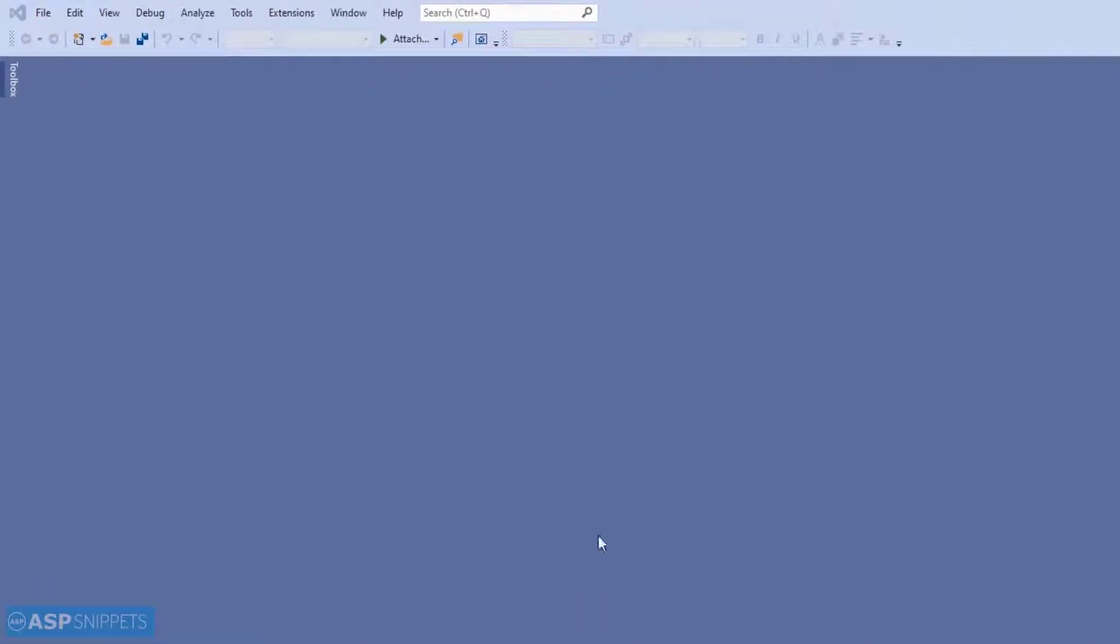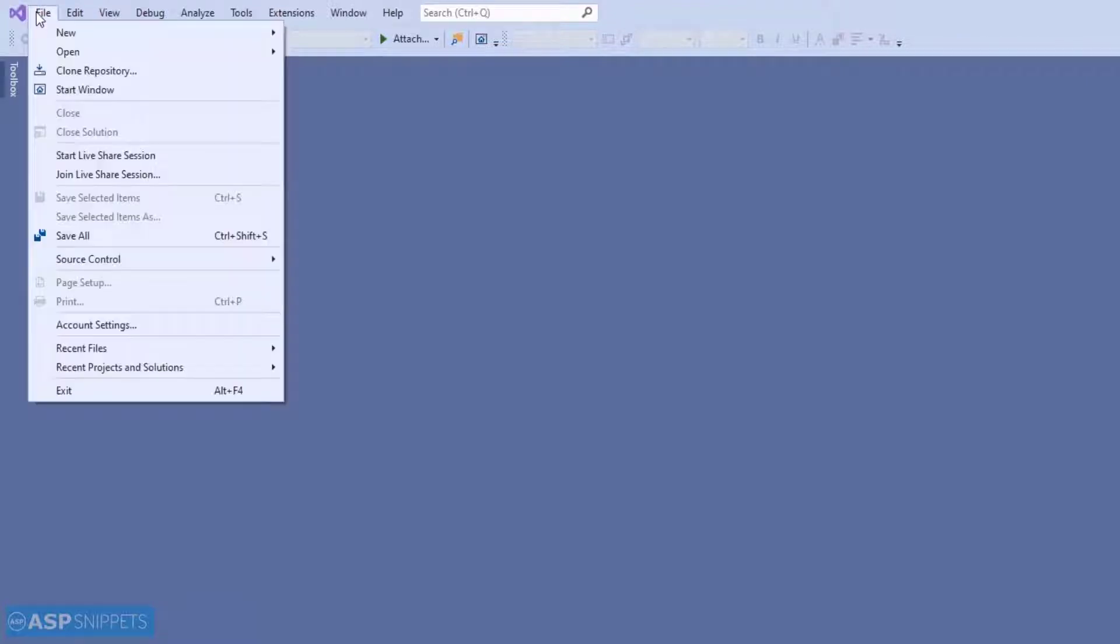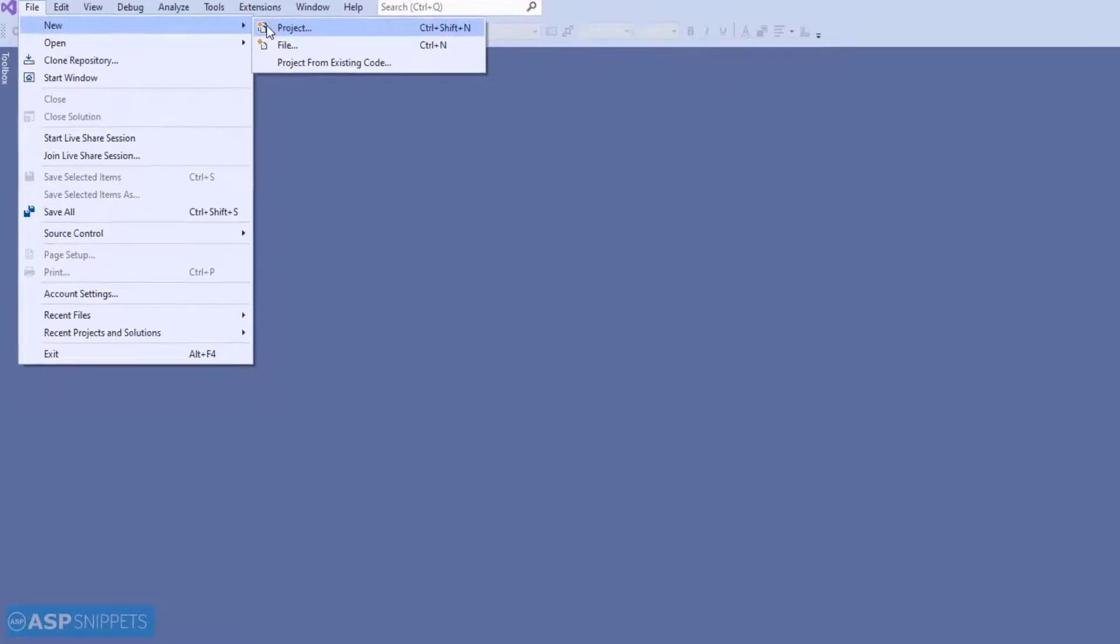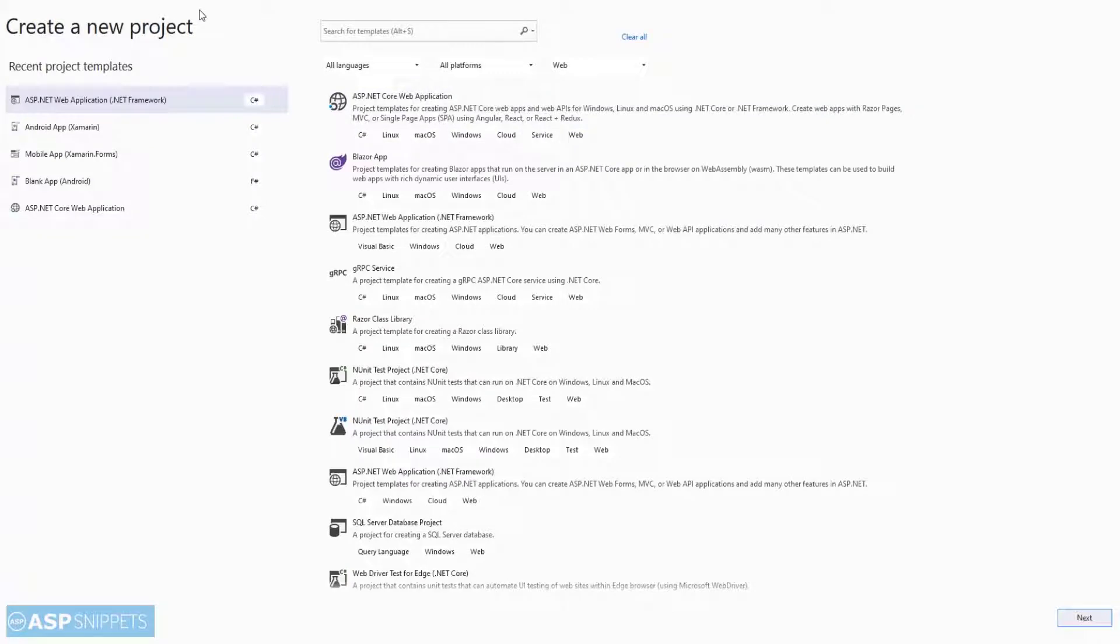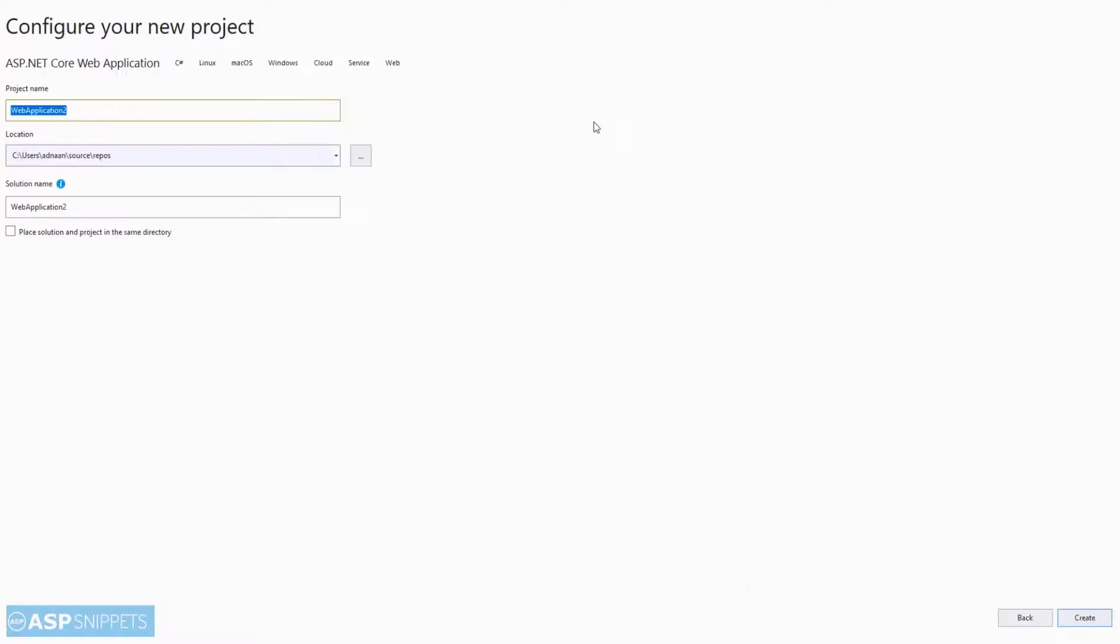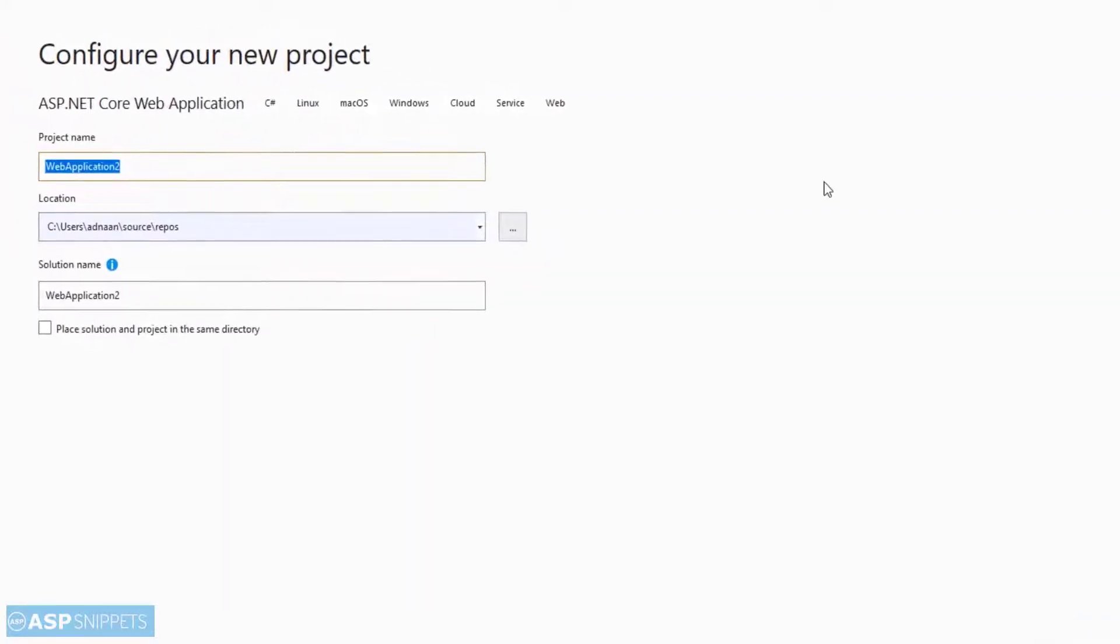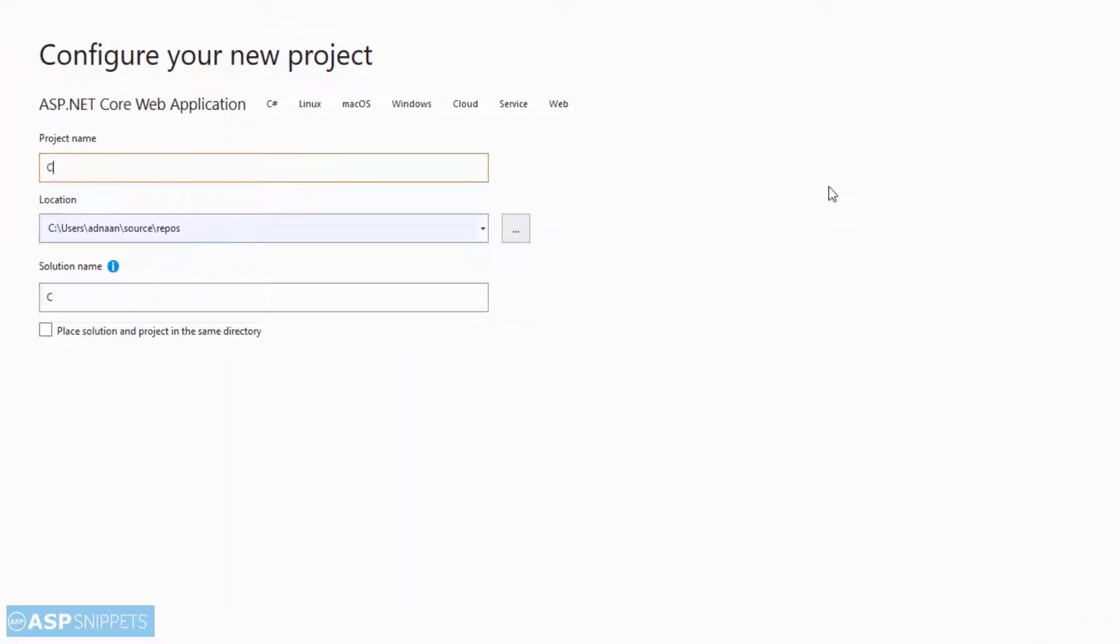From the file menu, we'll select the new option and new project. Here we'll select ASP.NET Core web application, and I'll give a suitable name to our project.